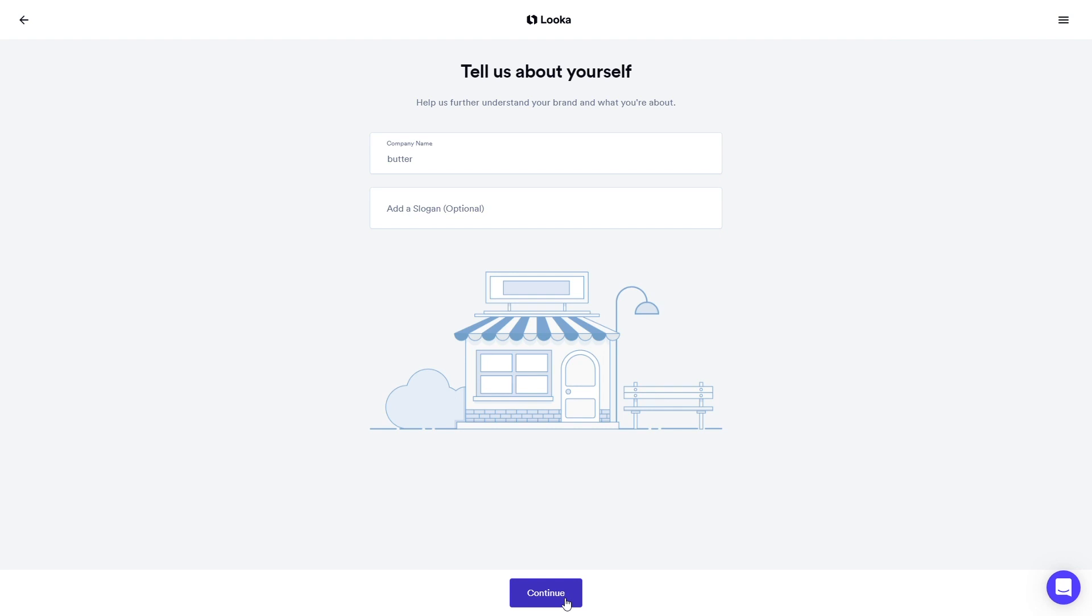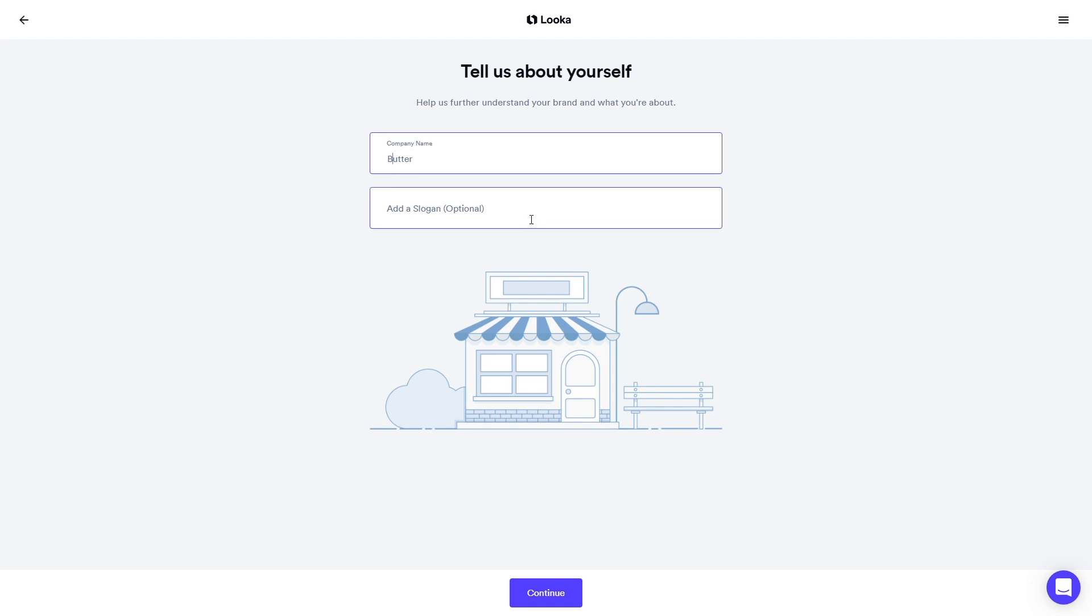This next page lets you double check your spelling. You can also add a slogan or a subheading to specify what your company does, such as Design Studio or Tattoo Artist. Let's say Bakery is our slogan to give our company name more context. Click Continue.